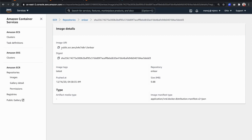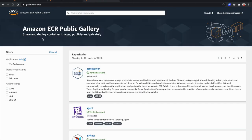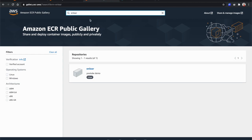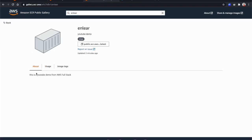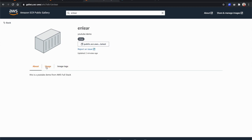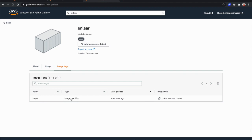To find this image, go to ECR Public Gallery and search for 'nlayer' — and you can see the image we just pushed. Clicking on it shows the image details, the public image URL to docker pull, and the information we added including the YouTube demo description, usage data, and the latest image tag. I hope this has been useful — thanks for watching and I'll see you in another video.